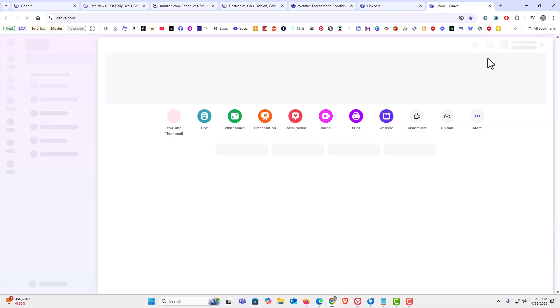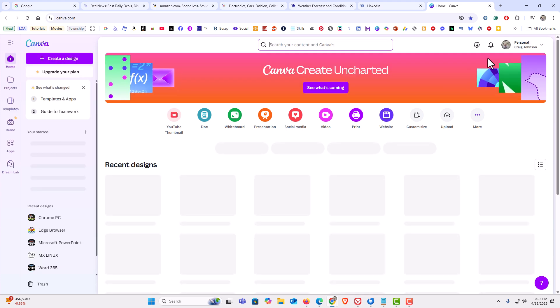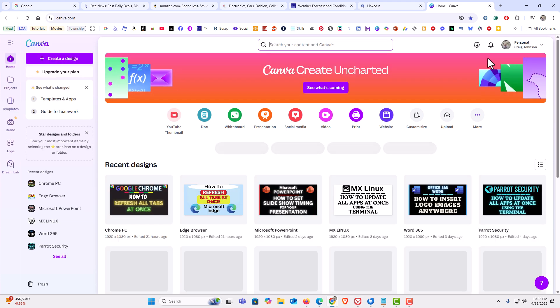As you can see, it's reloading all of my tabs. That is how to refresh all of your tabs at once using the Chrome web browser. Thanks for watching.